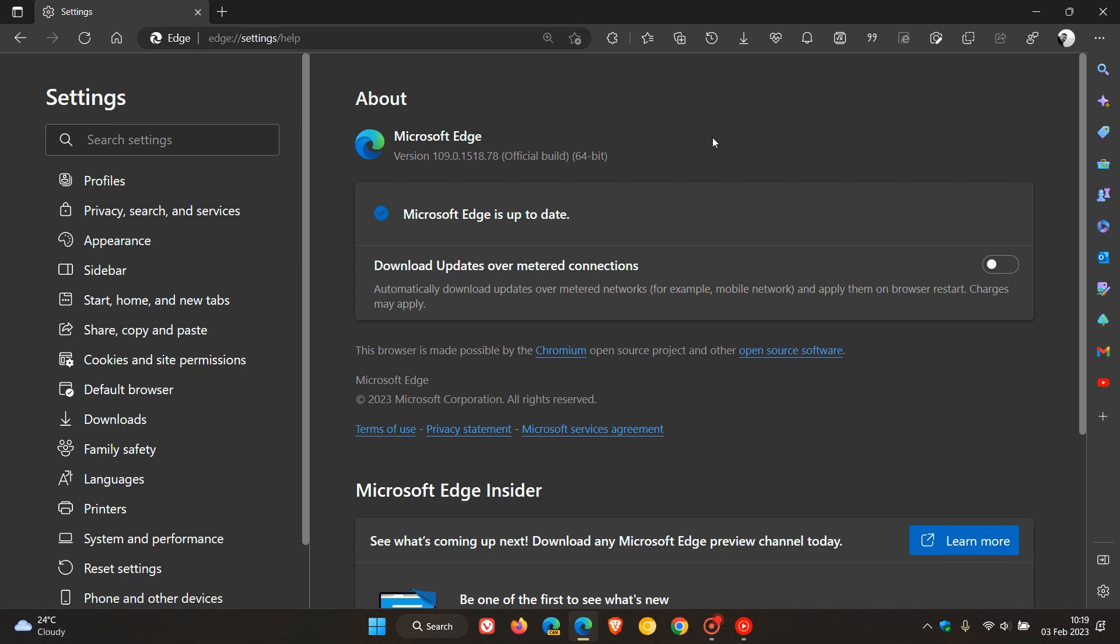And then over and above that, we also get one Edge-specific security fix that has rolled out. Now, this is not a Chromium security fix. This is an Edge browser security fix. And at this stage, the release notes are not telling us what the security update is actually fixing and addressing.